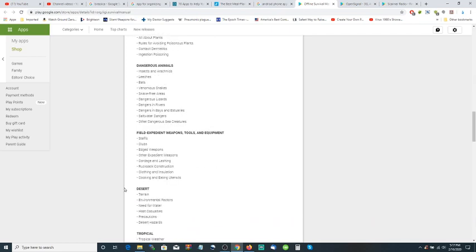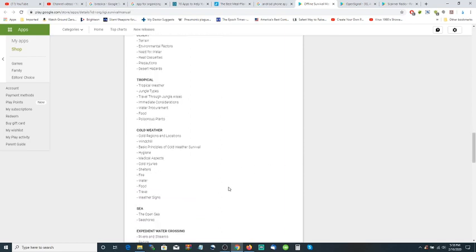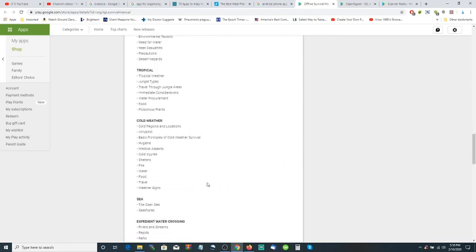Field expedient weapons, tools and equipment, desert - how to navigate the desert and the hazards of the desert, the terrain, the environmental factors, the need for water, heat casualties, precautions. Tropical forest, tropical weather, cold weather regions - how fast you can get yourself in trouble by freezing your little toes off and having to cut them off later.